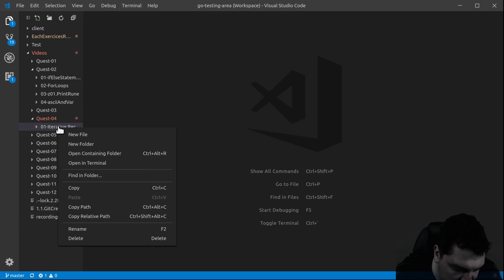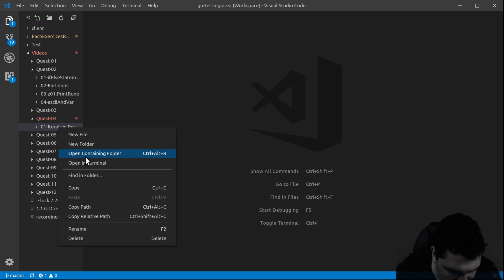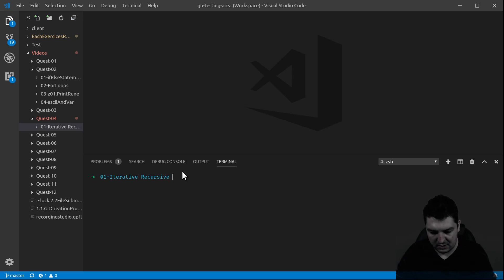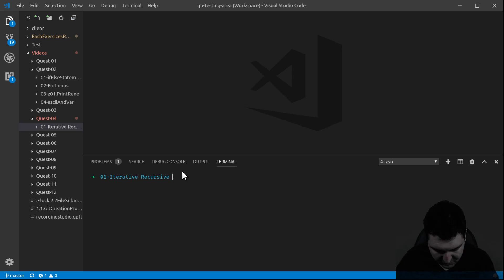In order to do so, I'm going to create a very small program, and we're going to compare functions that do both.